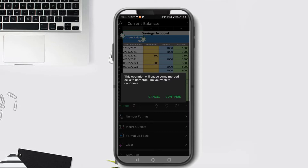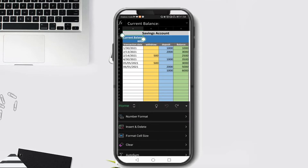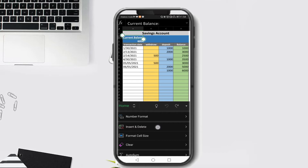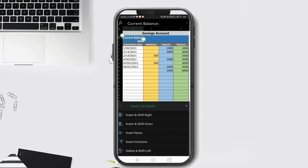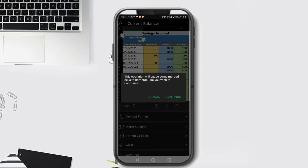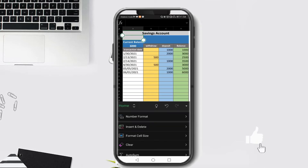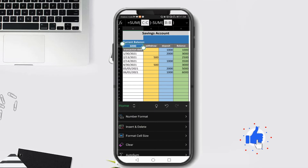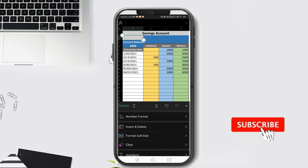The message says: 'This operation will cause some merged cells to unmerge. Do you wish to continue?' The reason we get this message is that the cell under A2 - specifically cells A and B on row 3 - is merged. Let's click Insert and Shift again and this time click Continue. The merged cell becomes one.